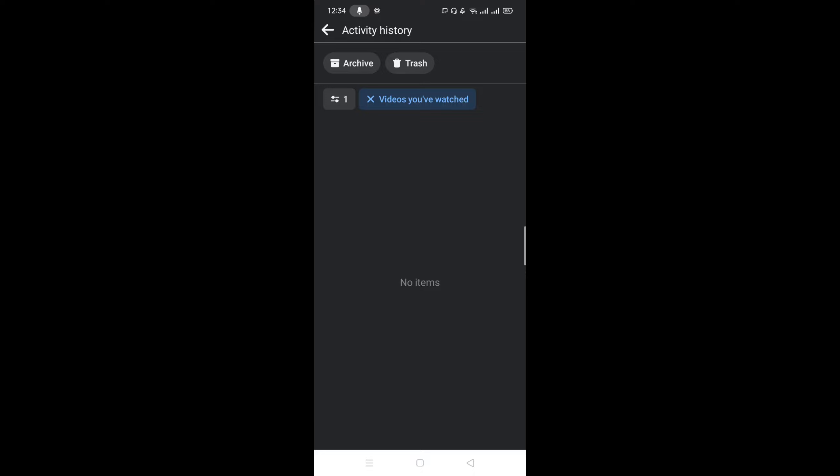And here you can see our Facebook watch history is already cleared.